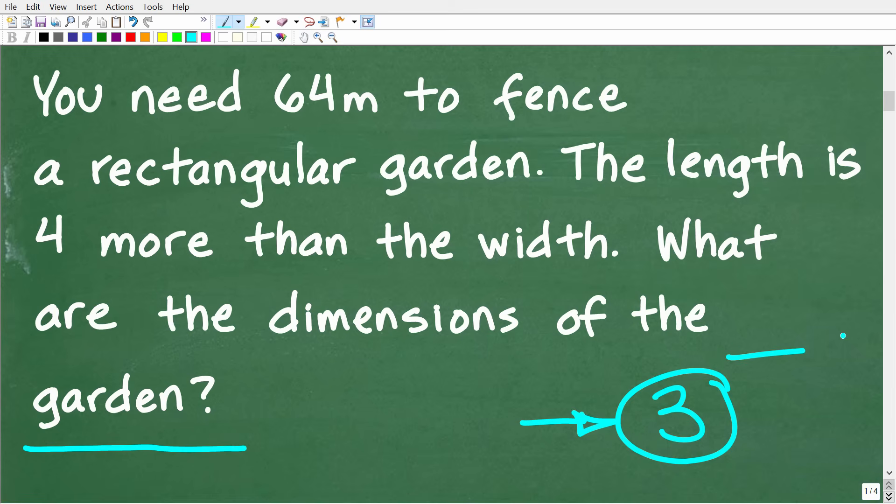The first time you read a problem, just get a general sense of what's going on. The second time, make sure you understand the question. And the third time, review the problem and start picking out specific pieces of information that can help formulate a plan to solve the question.